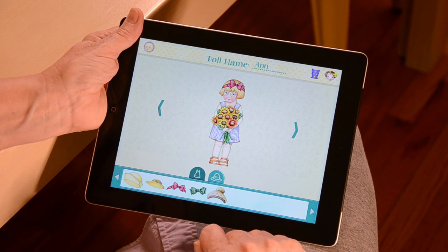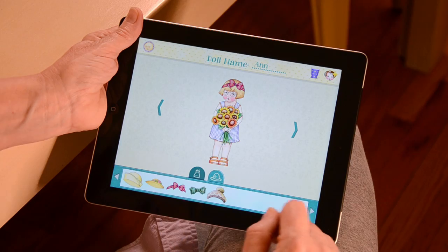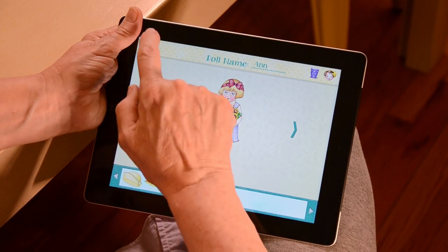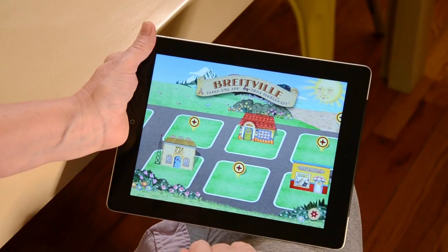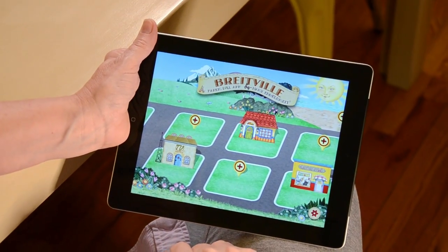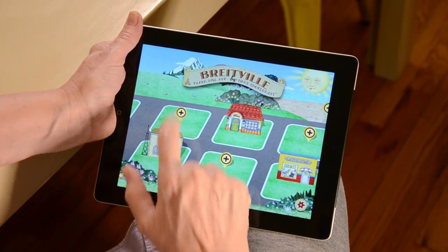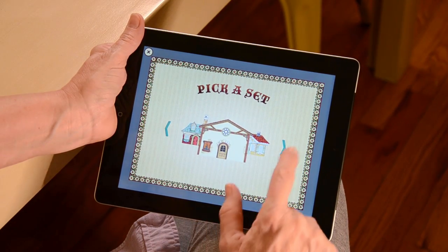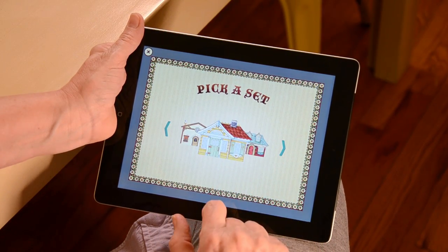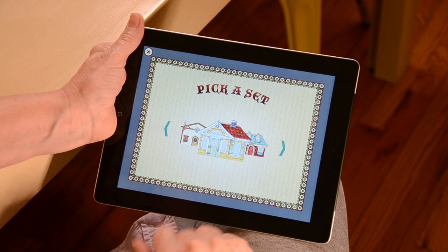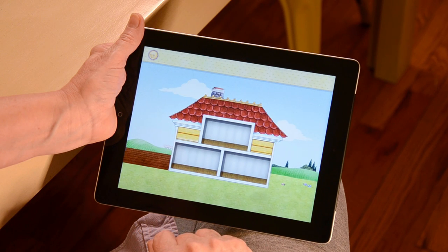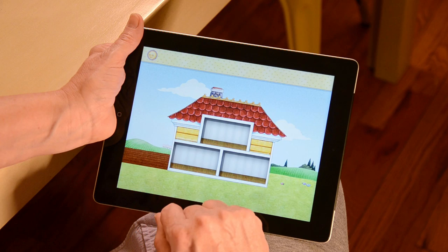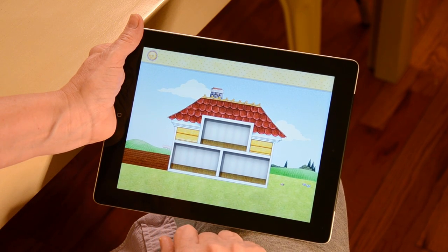When you are finished, click on the home button to go back to the home page. To make a house for your doll, simply tap on one of the three plus icons from the home page. Next, pick the house you'd like to use for your doll house. You now have three rooms that you can decorate any way you'd like. To start decorating, tap on any of the empty rooms.